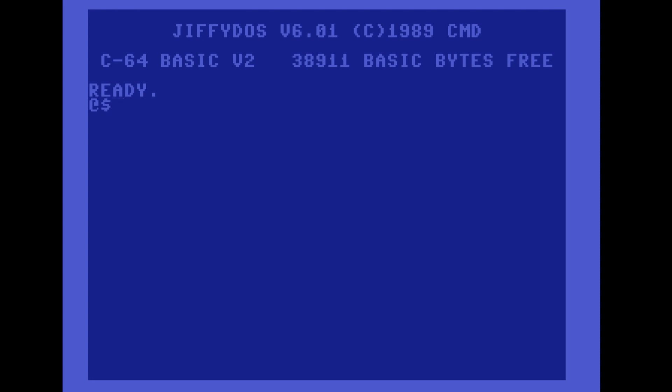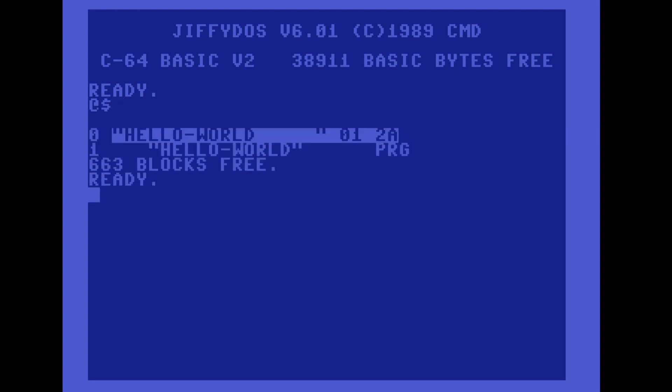And back here I can use the ChiffyDOS command for listing the directory without overwriting the current basic program, which is @$, and we can see this works quite well.